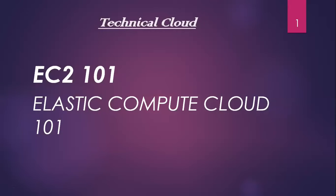Hello guys, welcome to Technical Cloud. Today we will talk about EC2 service.